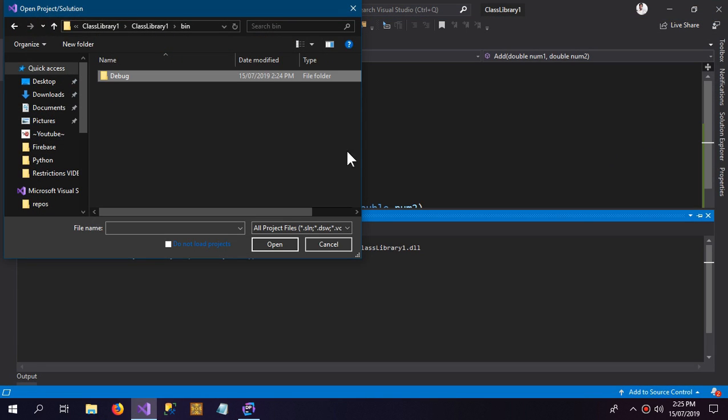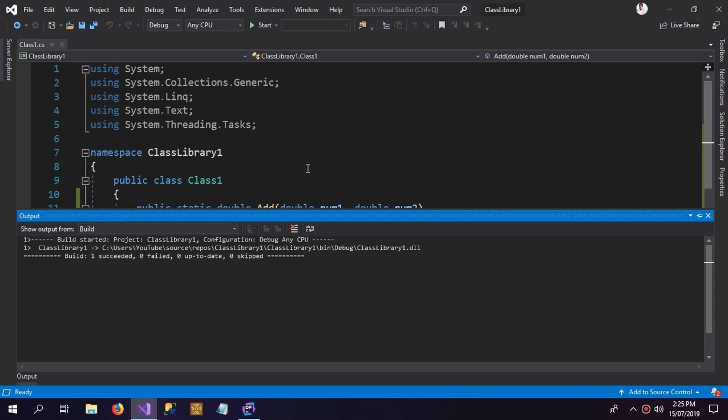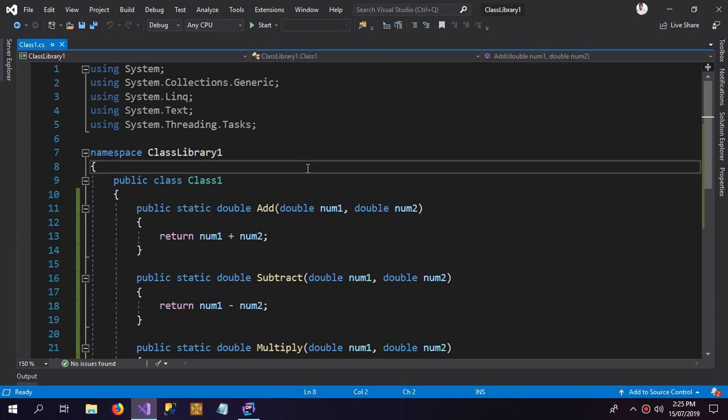A DLL file which is pre-made, which is already made. So that's it for now. Thanks for watching and like the video and subscribe the channel. See you next time.